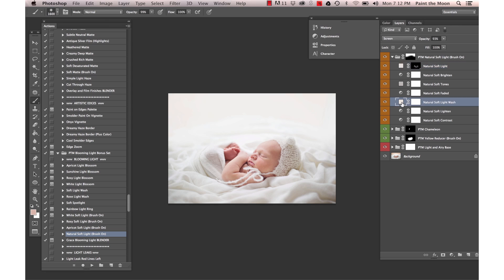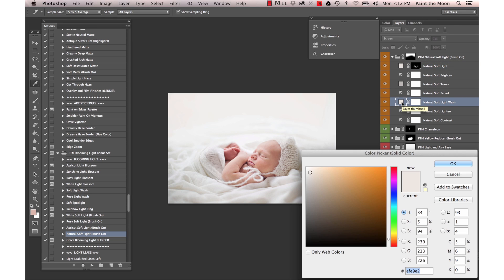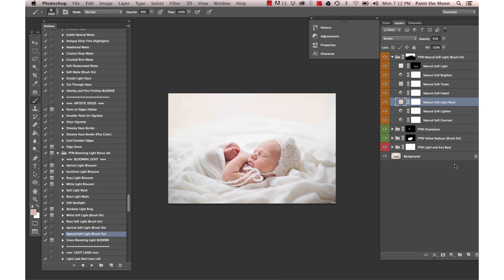And this layer here, just like we did with our Chameleon action, I'm going to double click on that and pick a slightly darker color so it's not so blown out looking.